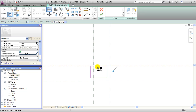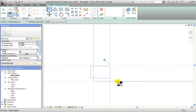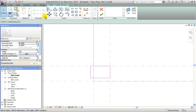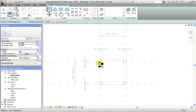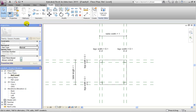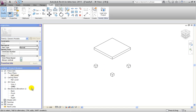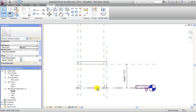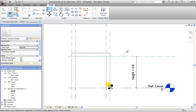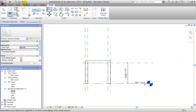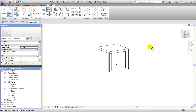We do the same for the third and fourth legs: draw the rectangle, use the Align tool, align lines to the reference planes, and hit the lock button each time. When all four legs are complete, we hit OK. The extrusion end value is 10 cm, but we go to the elevation view and align the legs to the table height reference plane, hit the lock button, and the legs are adjusted to match the desk.